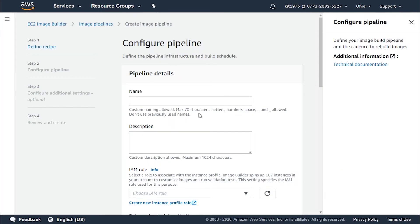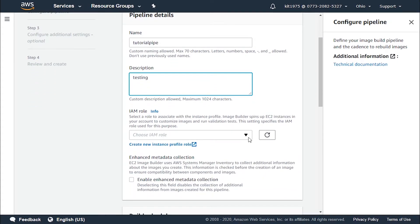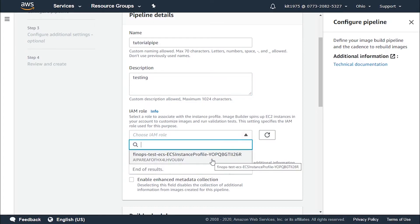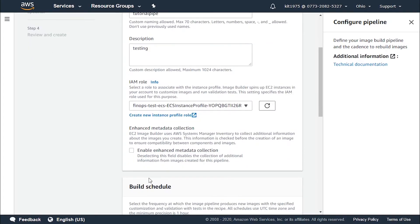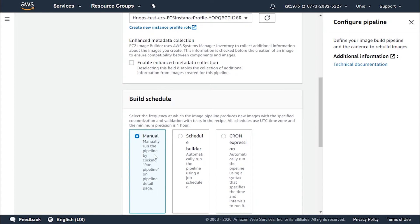Now let's move to the next step. We click 'Next', which takes us to the configuring page where we enter the details required for the pipeline, such as the name. Let's enter 'tutorial-pipe'. For the description, let's say 'testing'. We'll choose an IAM role for this pipeline — let's go with 'fine-ops-test'. We can also choose to enable enhanced metadata collection or not.